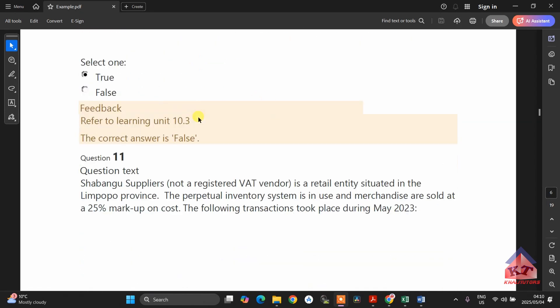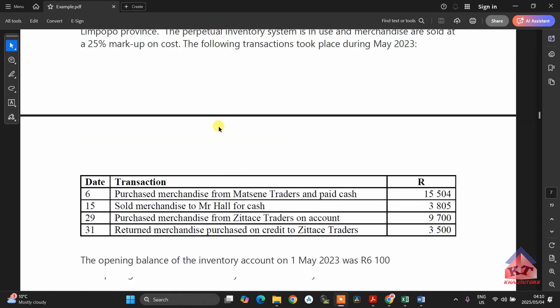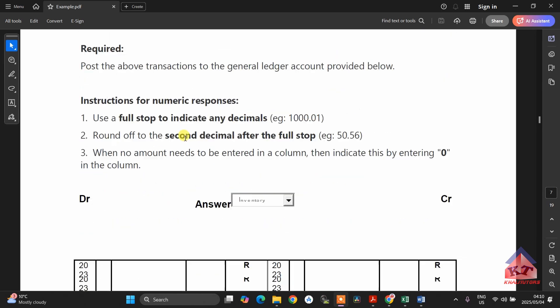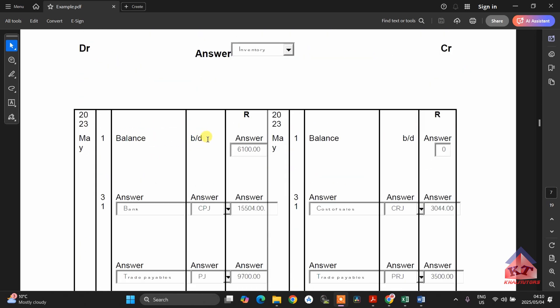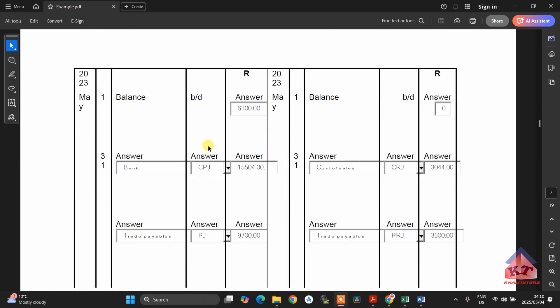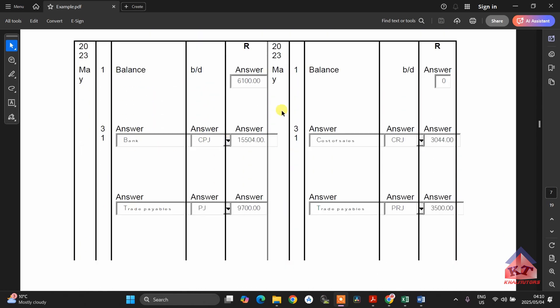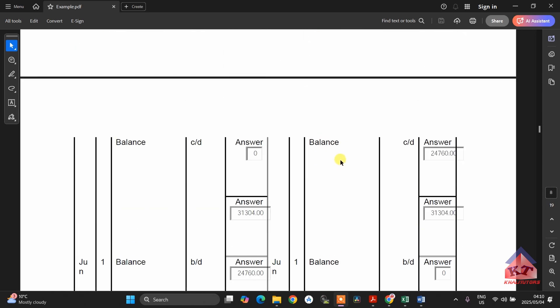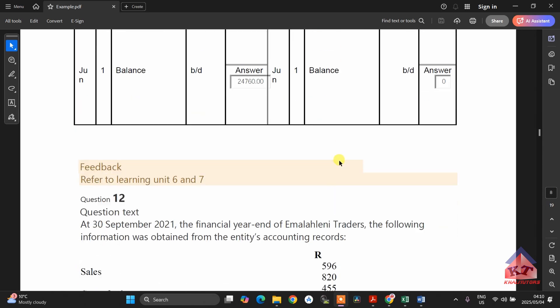There is another true or false question. Then here, you are going to compile your inventory account. This is your inventory account, and this one is worth 15 marks.